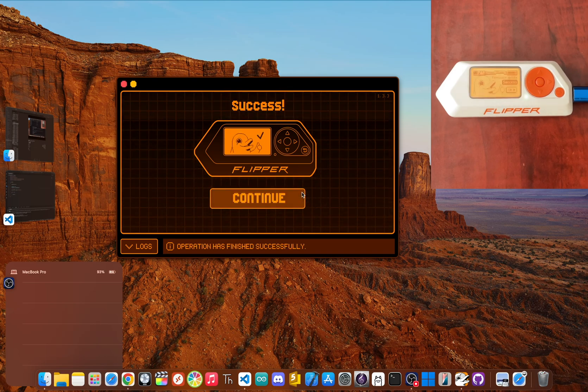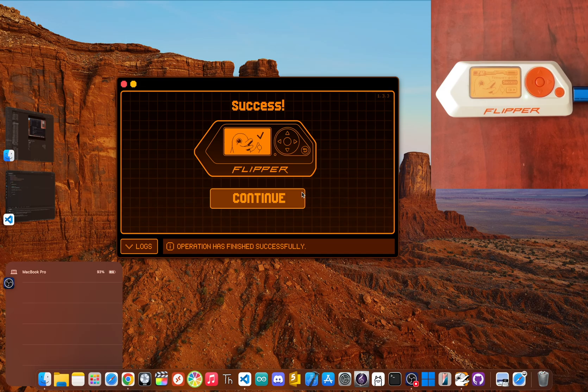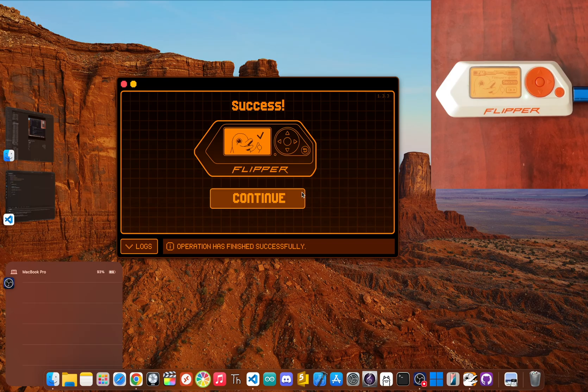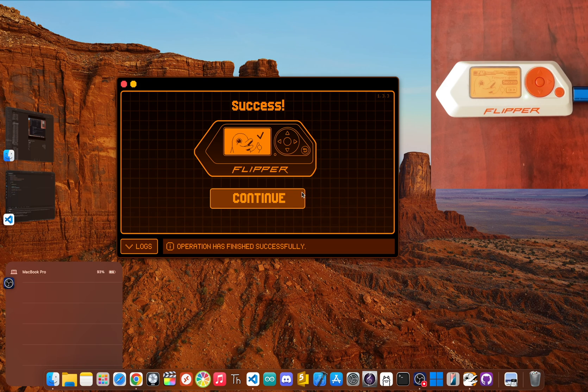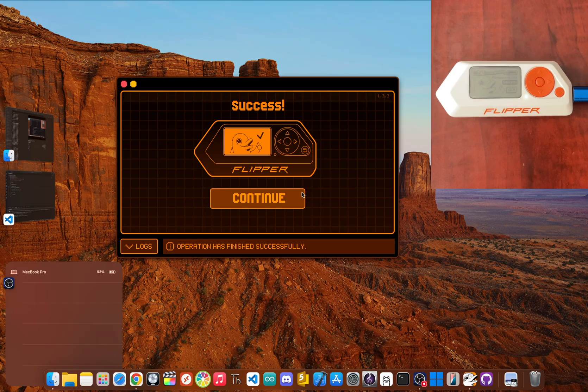And that's it. When it finishes, your Flipper is officially running the latest and greatest software. And hey, if you're already wondering what else you can do with this thing, like maybe installing custom firmware, you're in the right place. Make sure you're subscribed because I've got a lot more videos planned to cover all the cool stuff this gadget is capable of.